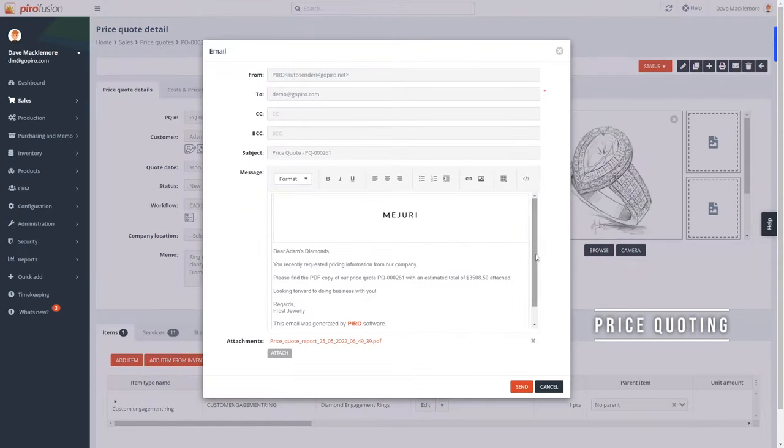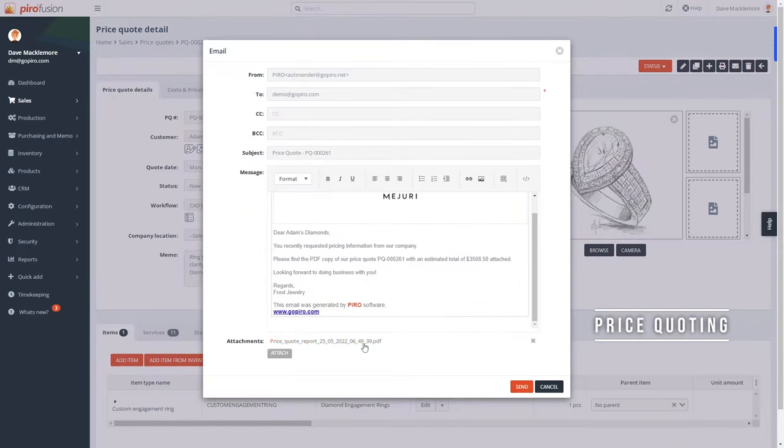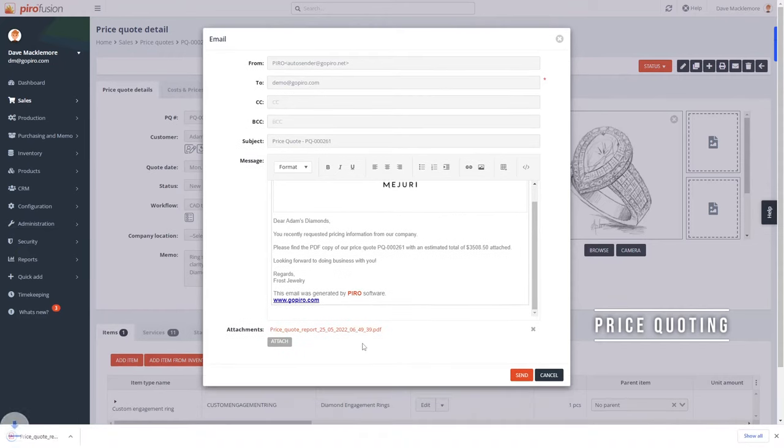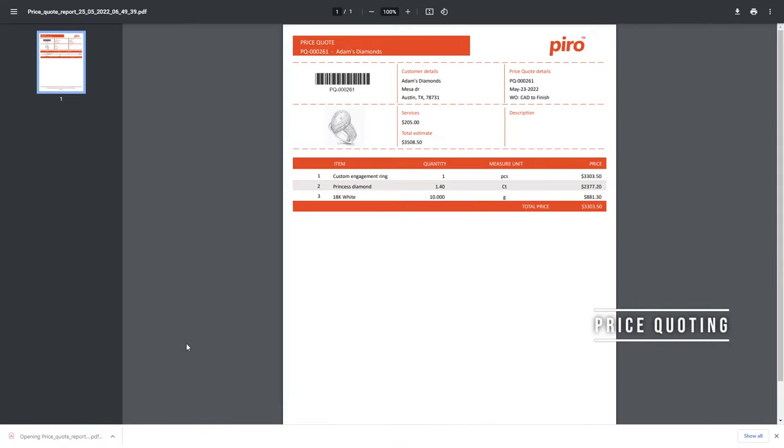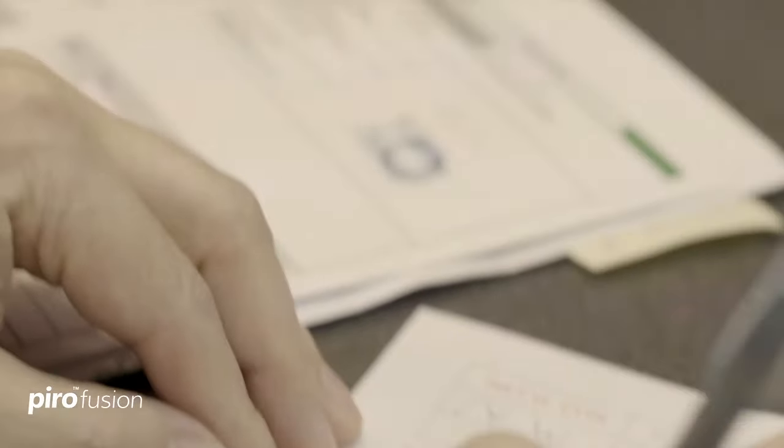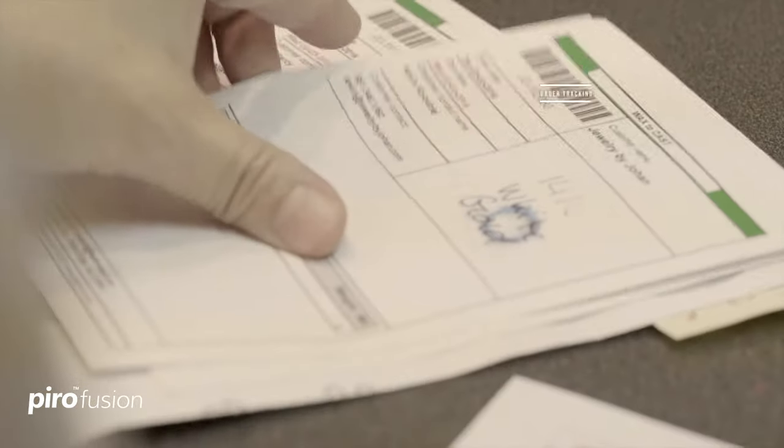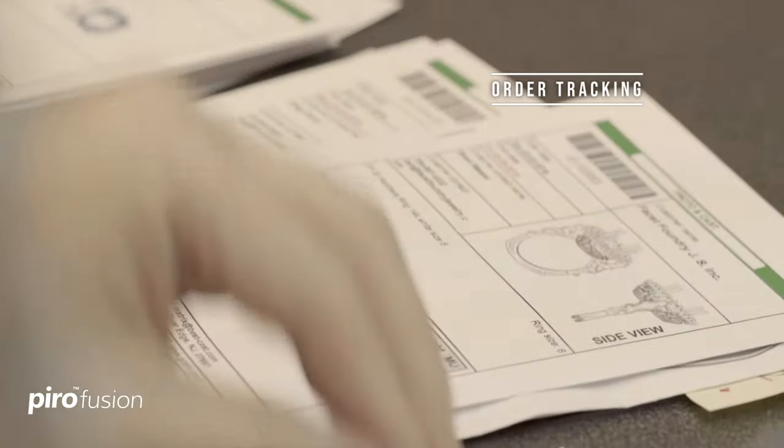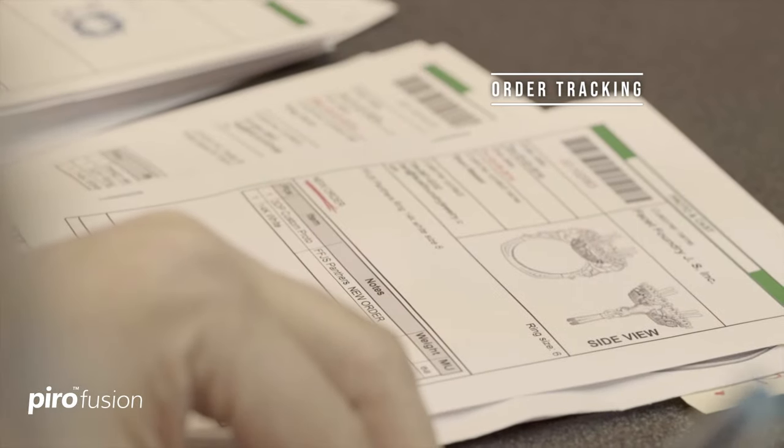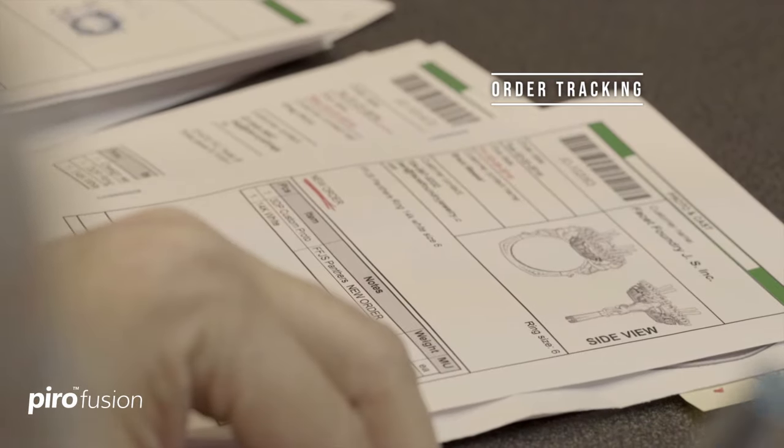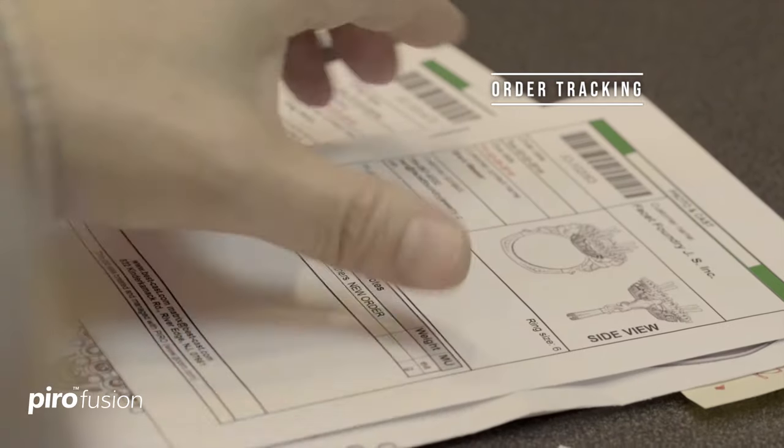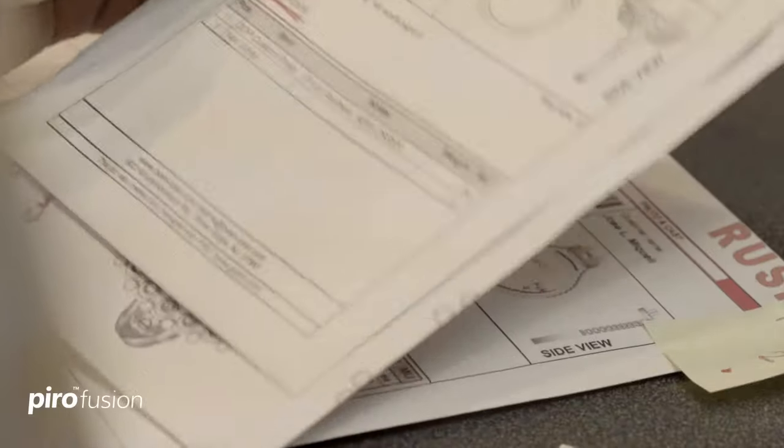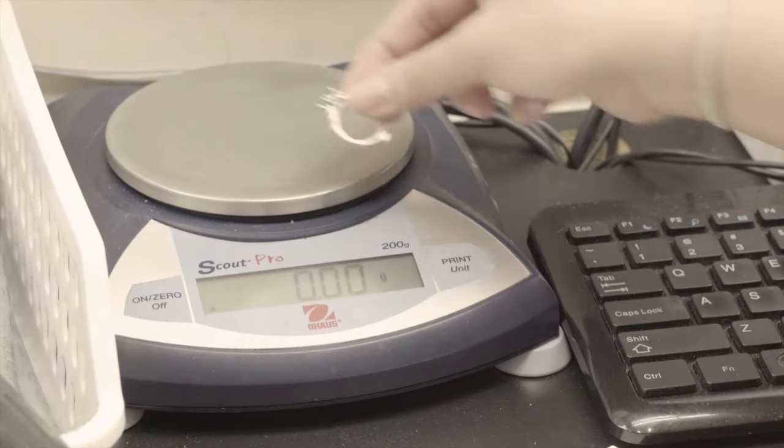It prices out material and labor costs, factors in markups, proposes finish dates, and generates a new barcoded job order envelope containing notes, memos, images, and assigned workflows for each job.